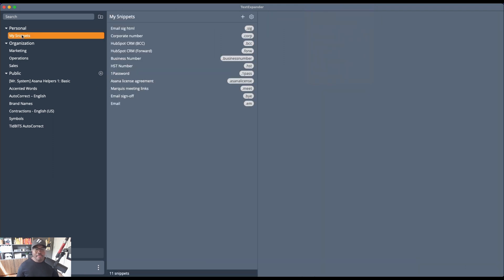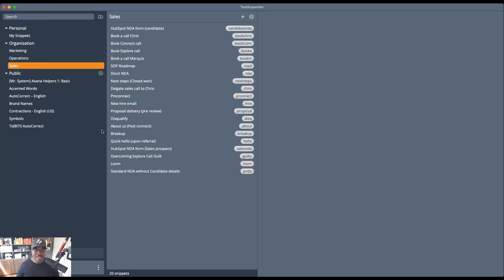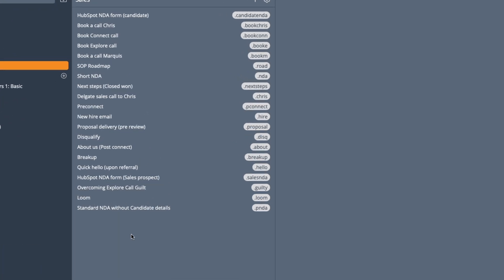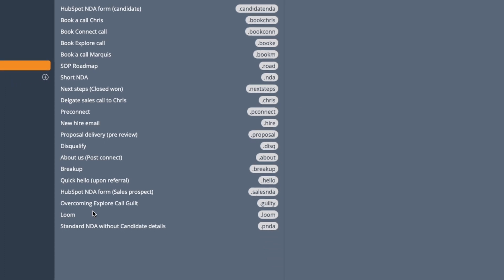For me, it helps me in creating emails. Let's go to the sales snippets because those are the most commonly used ones. I have these short codes — so something like when someone books a call with me, I have these short codes set up.